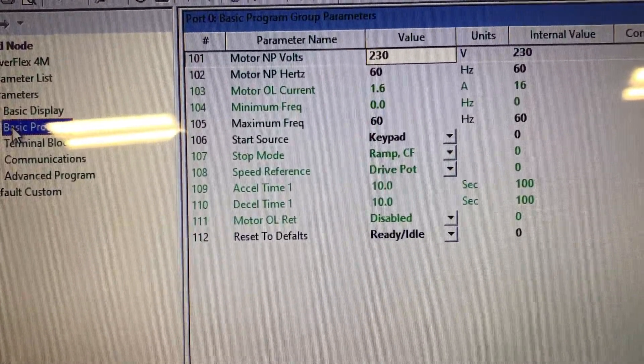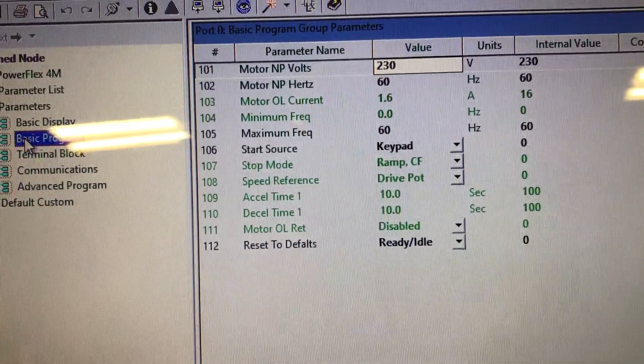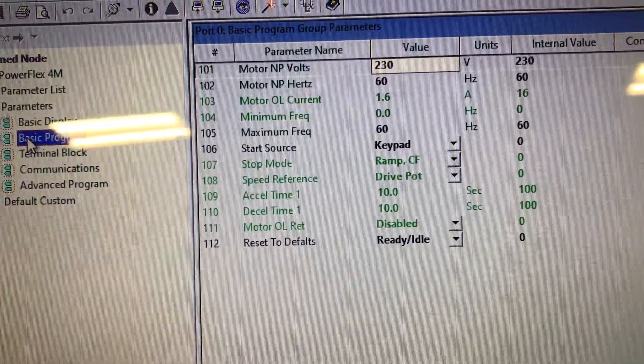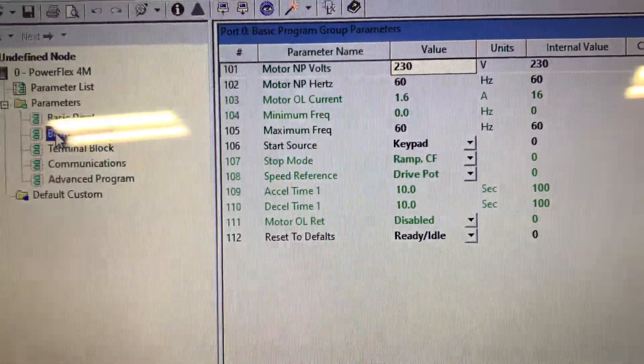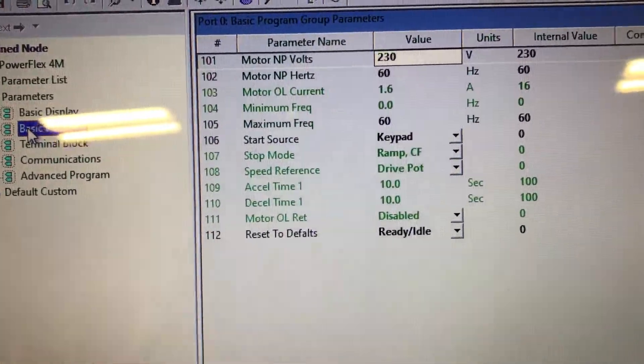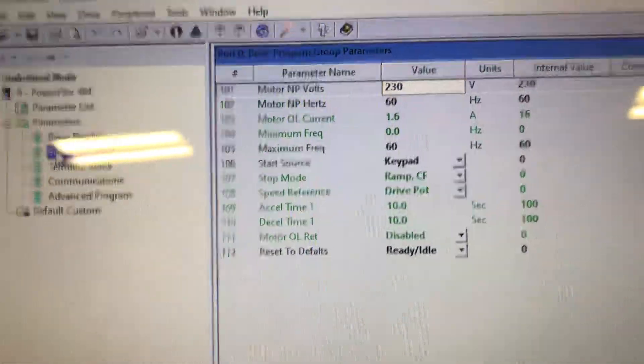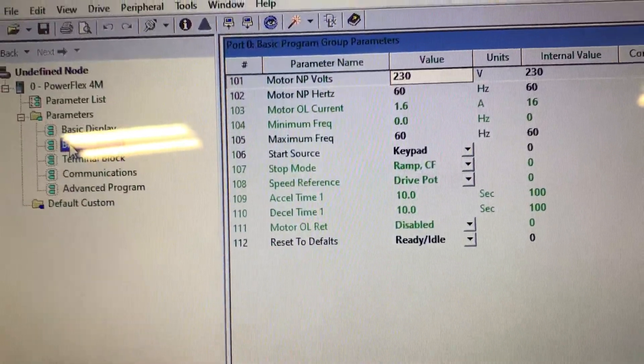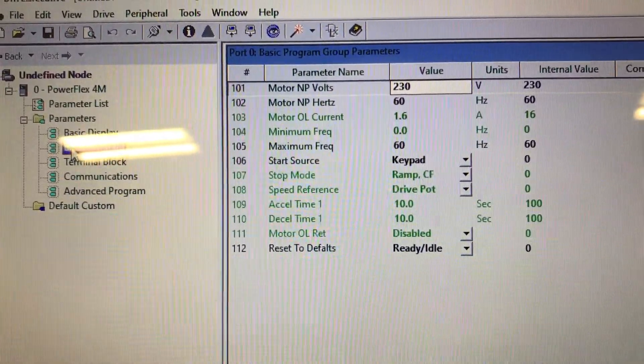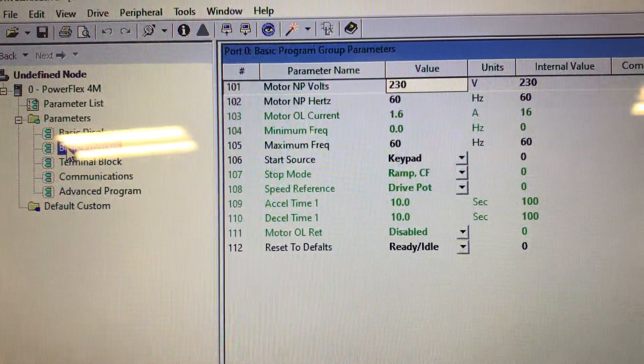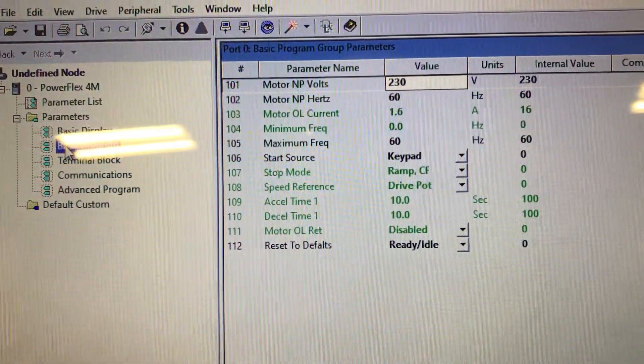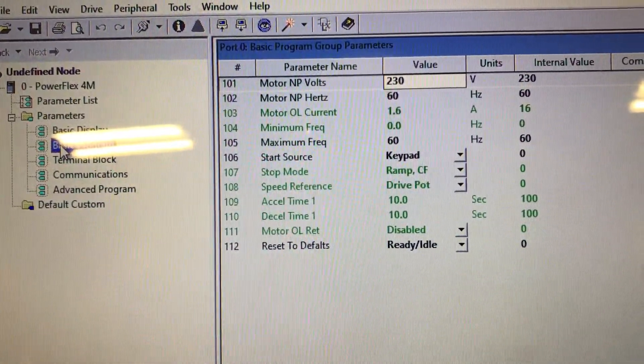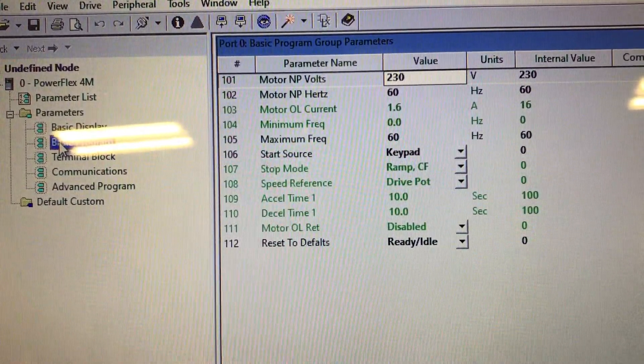Stop mode is ramp, and the multiple differences there is the ramp means that when you push a stop button it will take whatever you put in your ramp to go from that speed to zero.